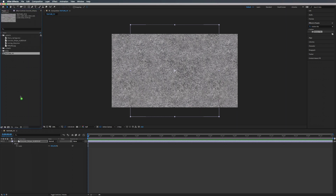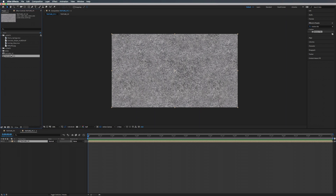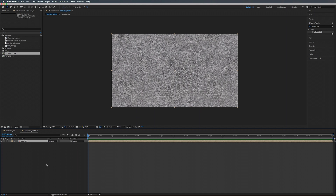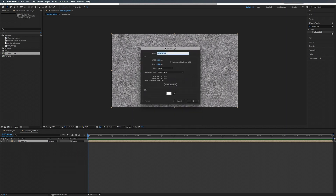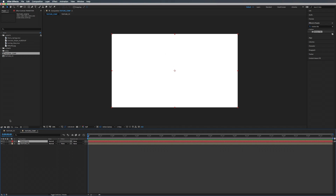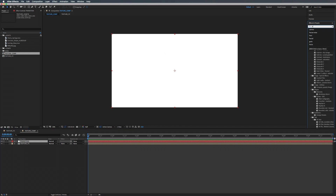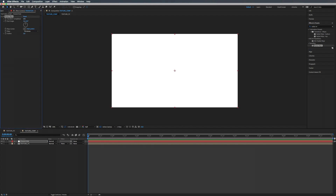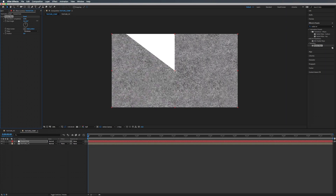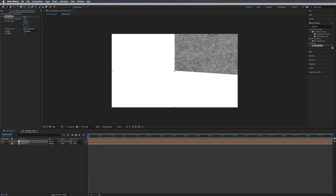We're going to drag our Texture PC down into a new composition. This one's going to be called Texture Comp. Now we're going to create a new solid — color doesn't really matter — and we'll call this Transition. On top of our solid we're going to add a Radial Wipe, which is under Transition > Radial Wipe. You can see what this does as we mess with the transition completion. We're going to go down to where it says Wipe and set this to both counterclockwise and clockwise.